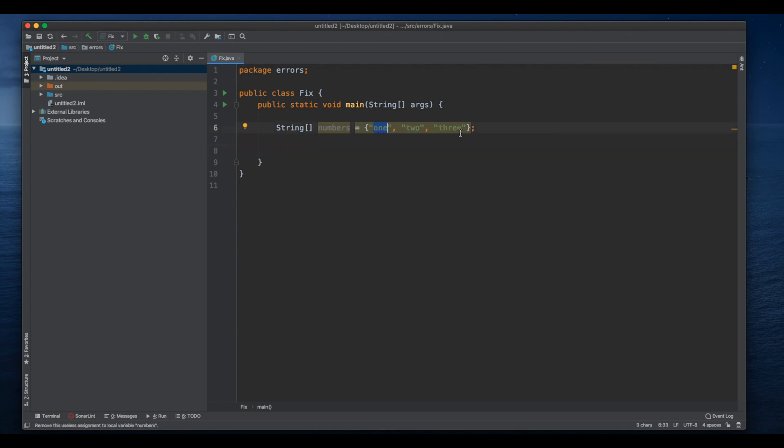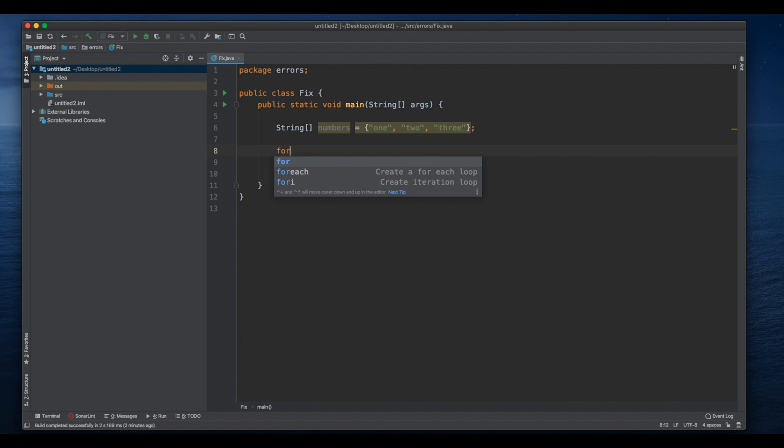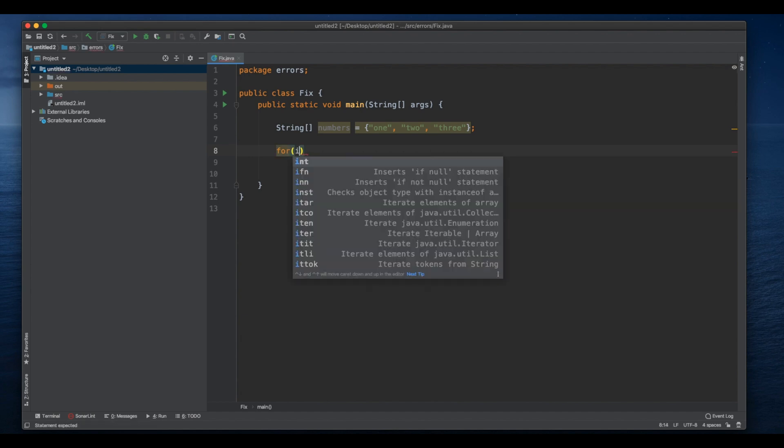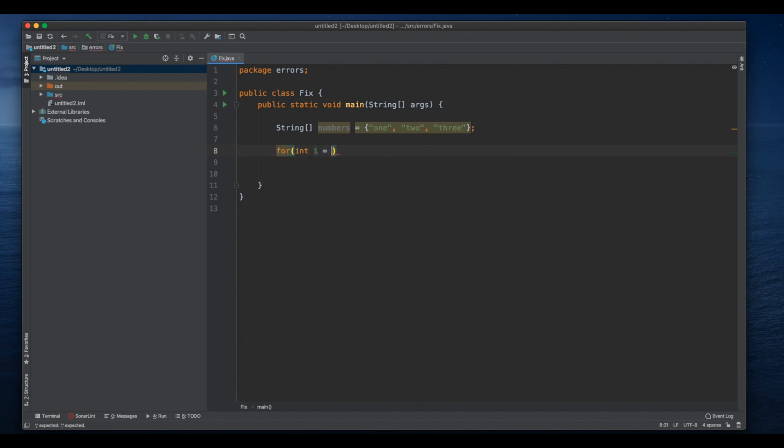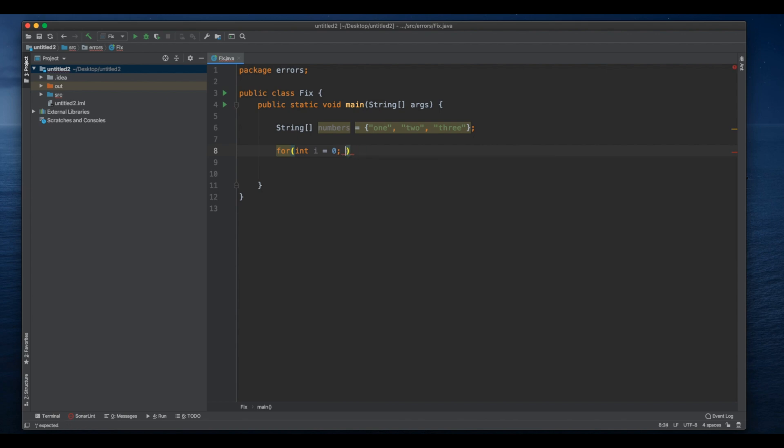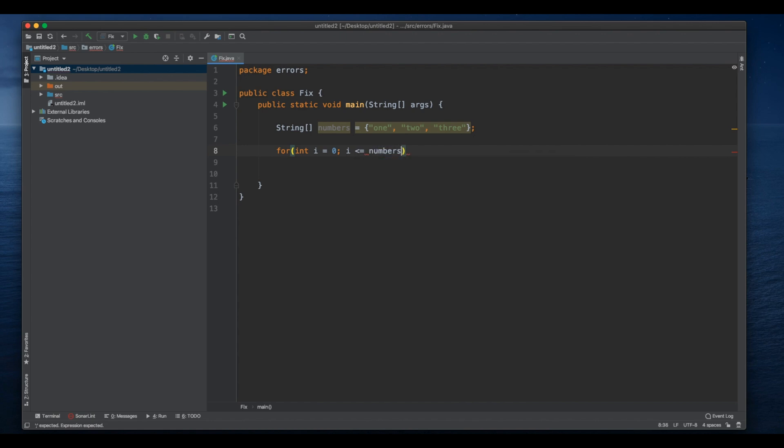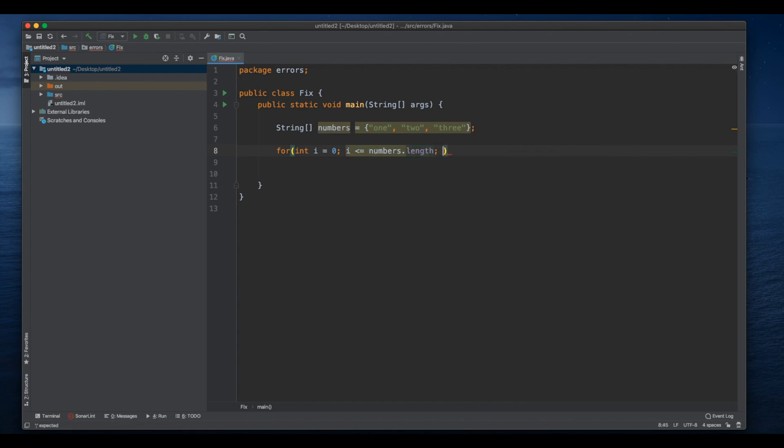So let's do a quick for loop. We start from zero and we go up to numbers.length and we increment by one.